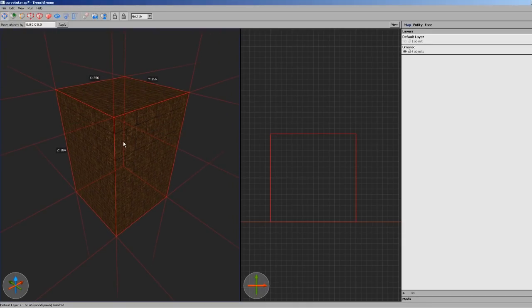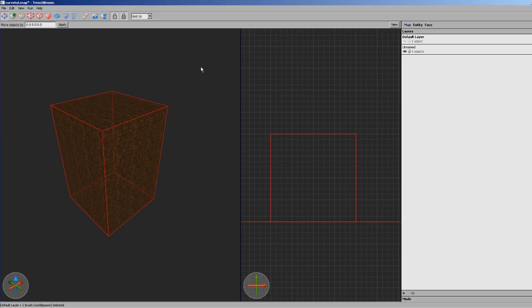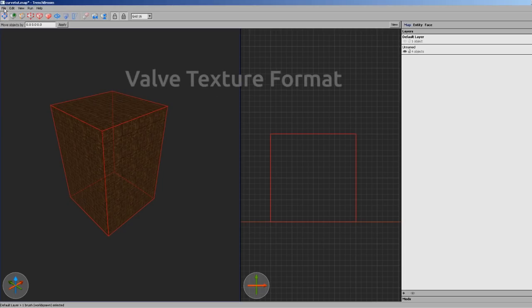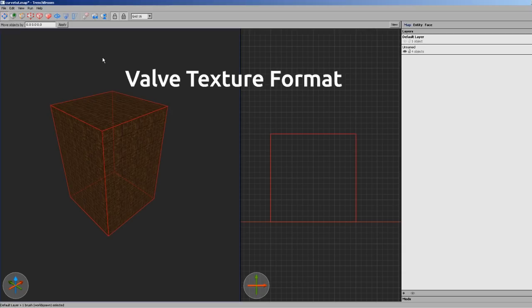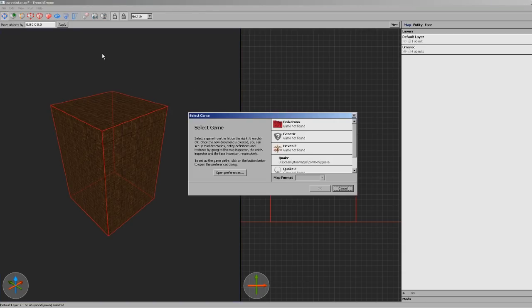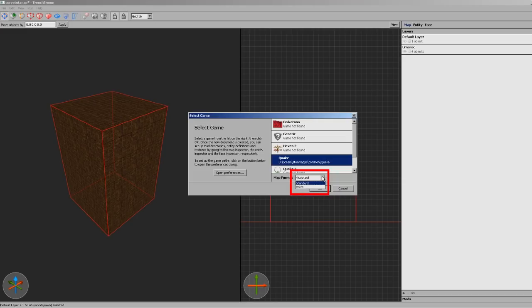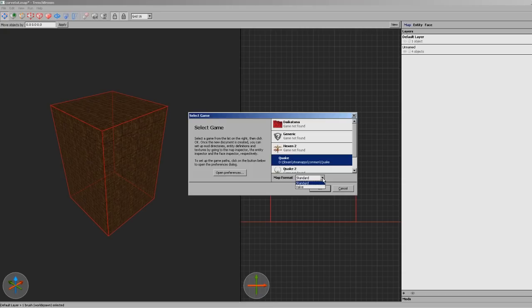So, Bal here. Most of what I'm going to be showing when it comes to texture alignment is possible because I'm making maps using the Valve texture format. This is possible in Trenchroom when you create a new file. It puts standard by default, but if you switch it to Valve you'll have more powerful texture alignment tools. There's no downside to this and it's completely retro-compatible with even the older versions of Quake, so there's really no reason not to use it.